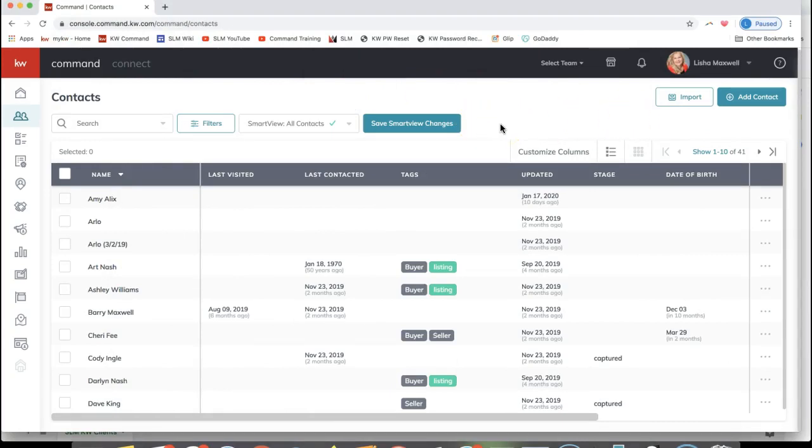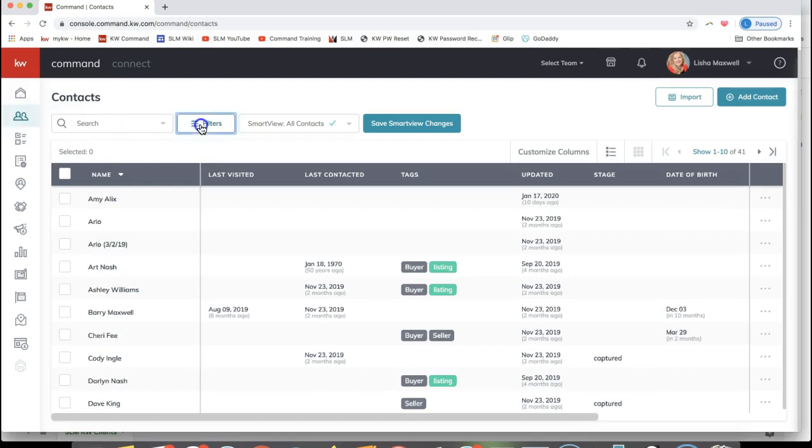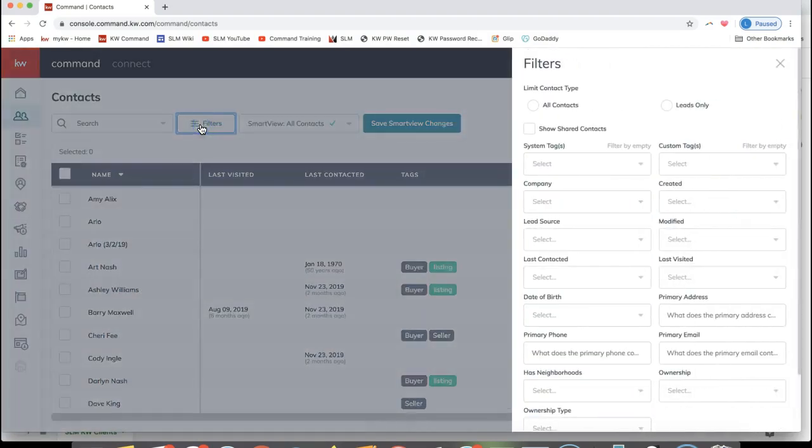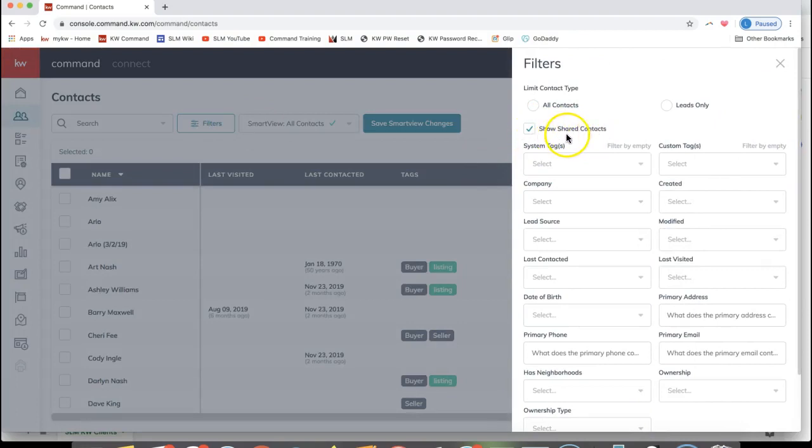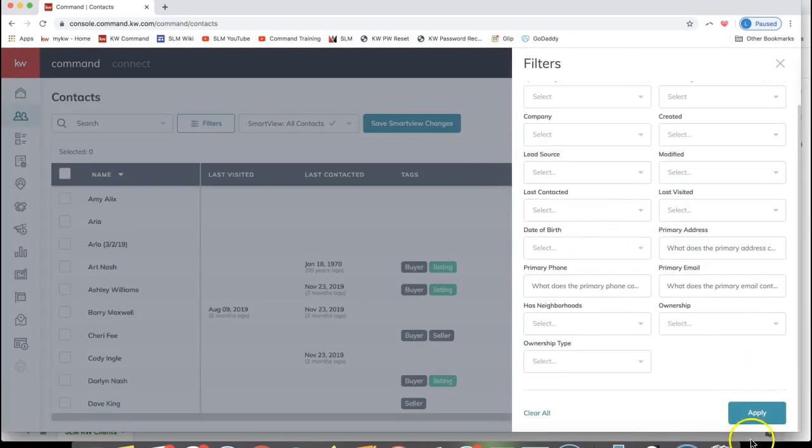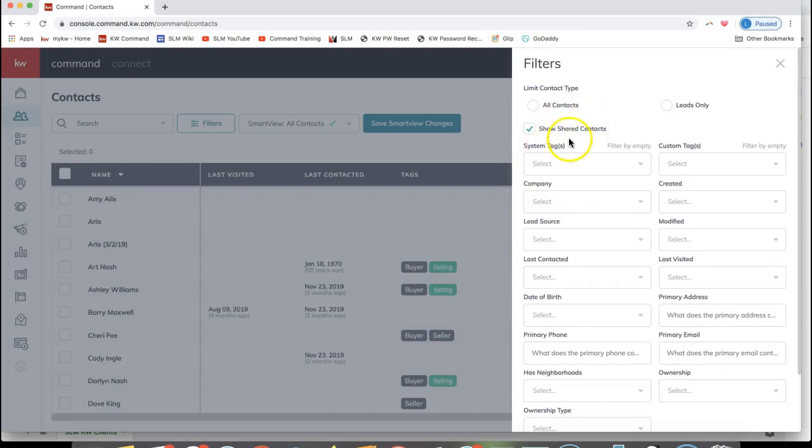To pull up the shared contacts, come to Filters on the top of your screen. We'll go to Filters, then Show Shared Contacts on the right-hand side. Scroll down and click Apply.